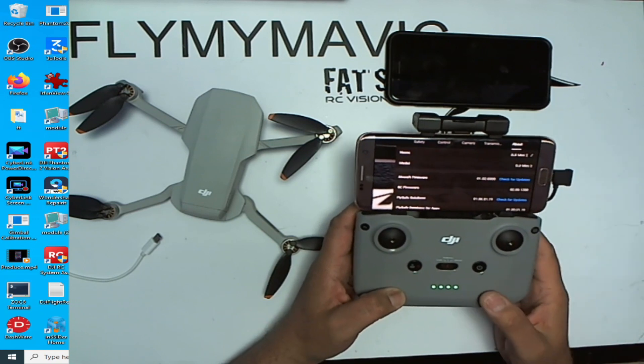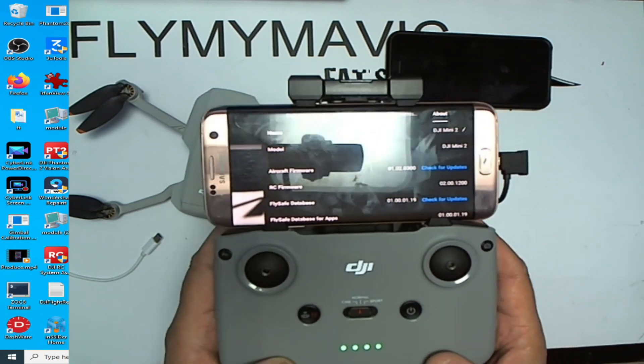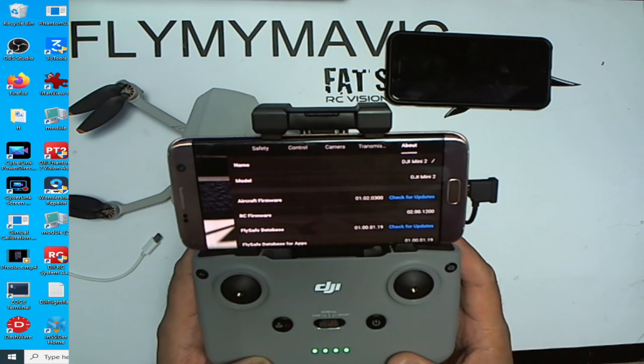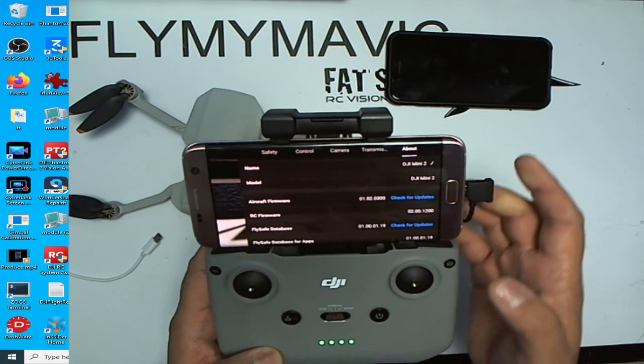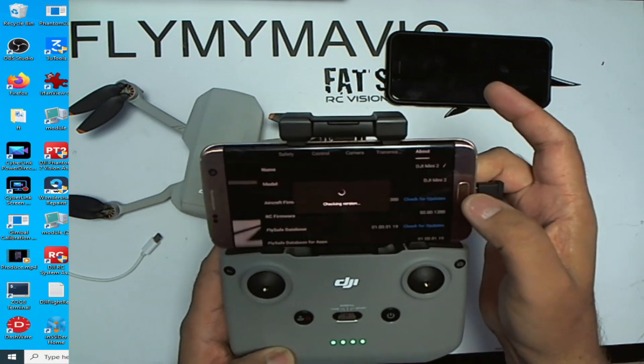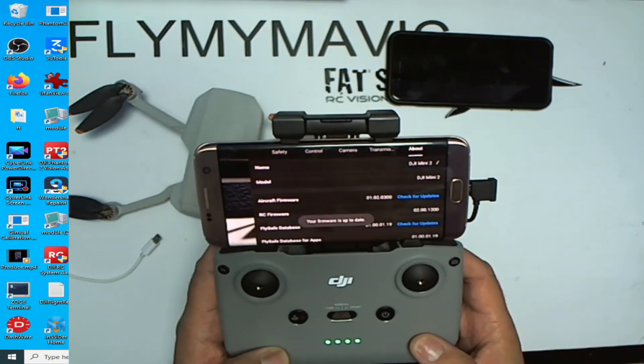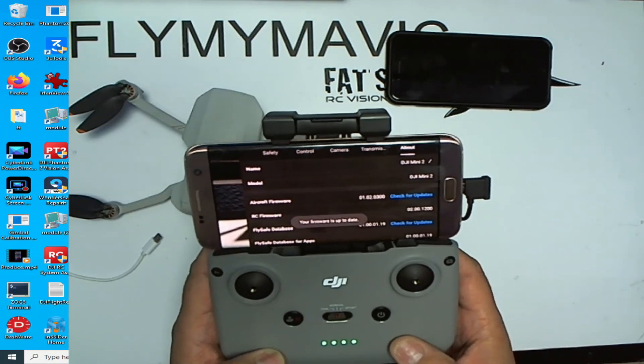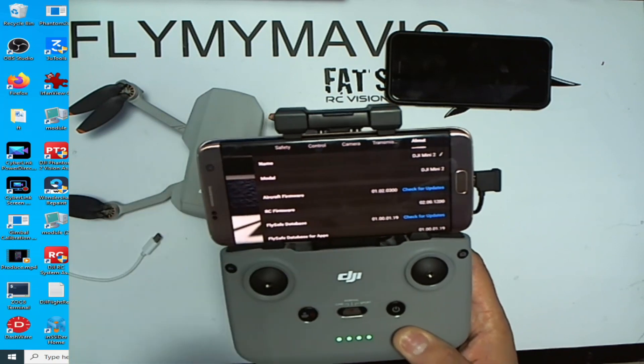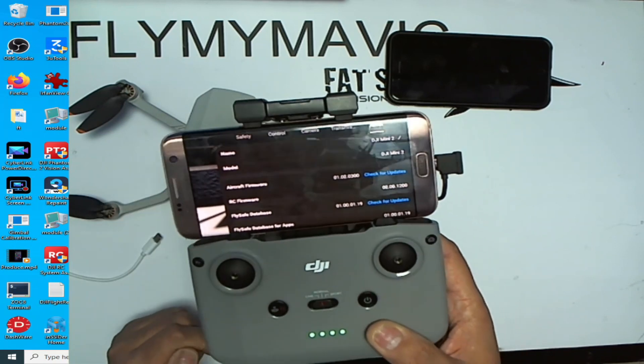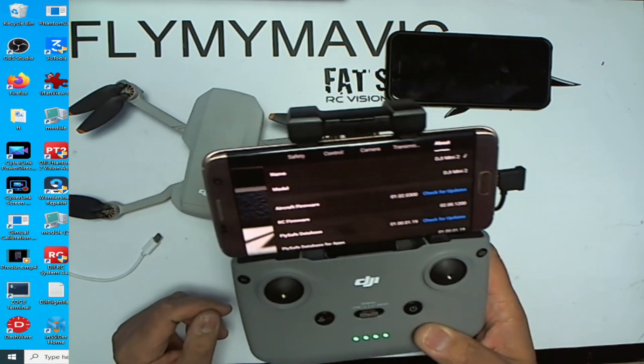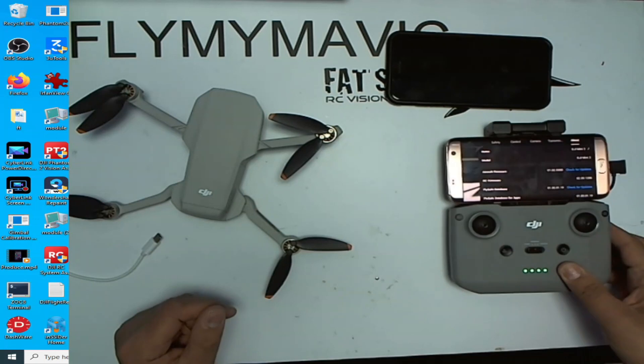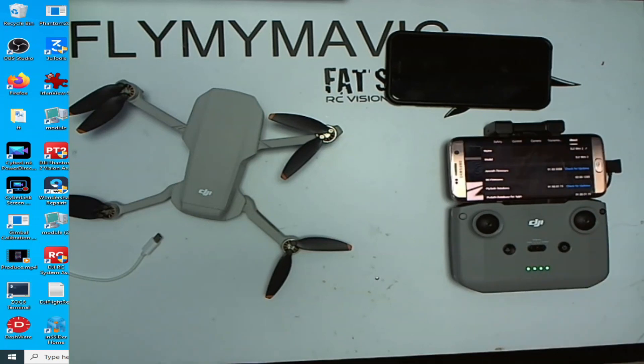About, and there you go, it's now showing 01.02.0300. Check for updates, check in version, there you go, your firmware's up to date. So that's how you fix the not available for firmware on the Mavic Mini 2. Thanks for watching, take care, and as always, fly safely.